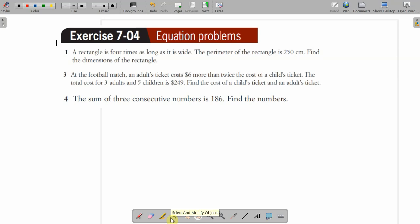Hello U10, welcome to another video. This one is explaining how to do the questions from exercise 704.